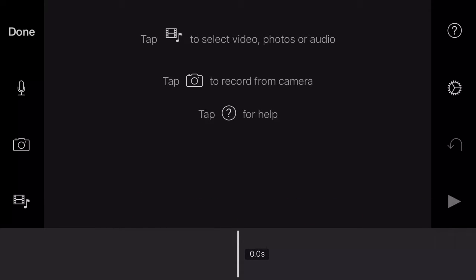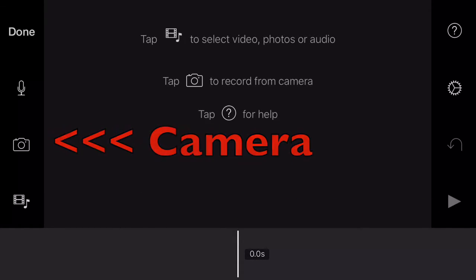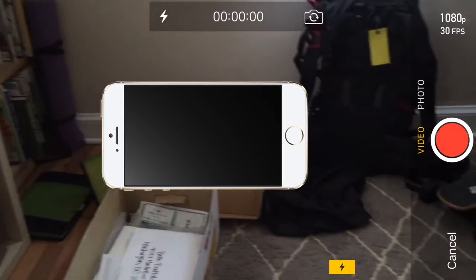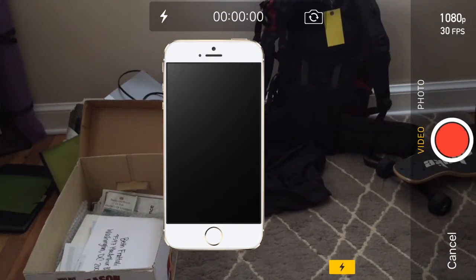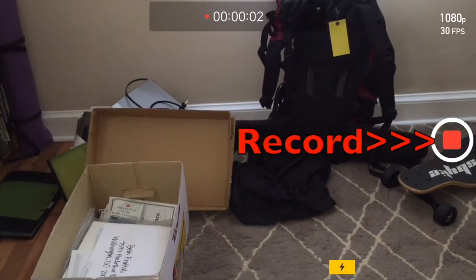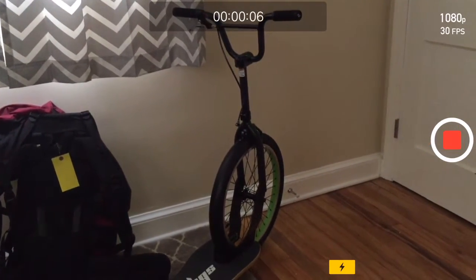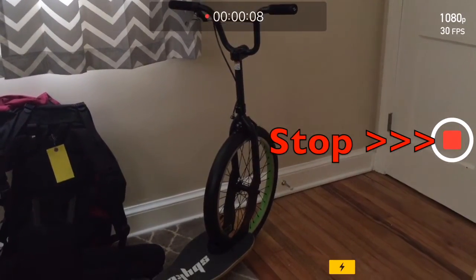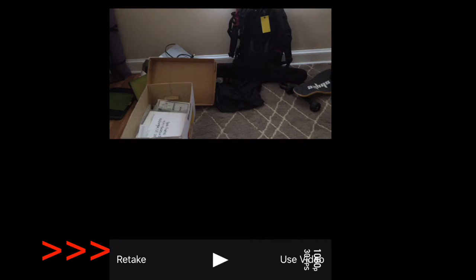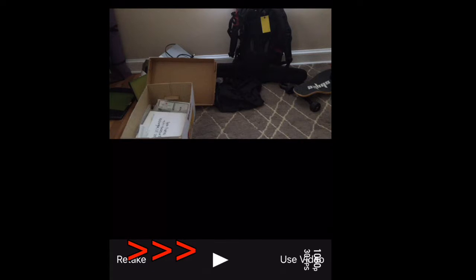To get new footage, push the camera button. Remember to hold the camera in landscape, not portrait. First, tap the red record button, then tap the red button again to stop recording. At that point you can either tap Retake to do it again, push the play button to preview it, or if you're satisfied with it just tap Use Video, which I'm going to do right now.